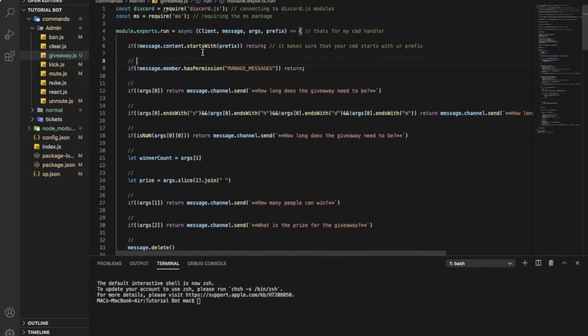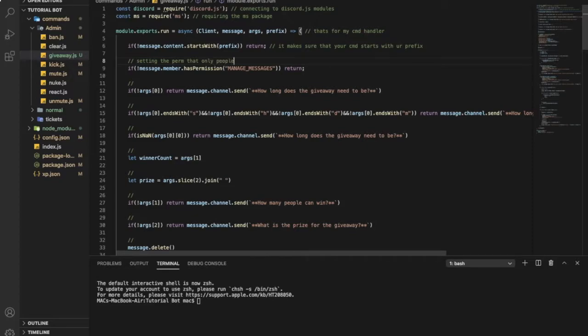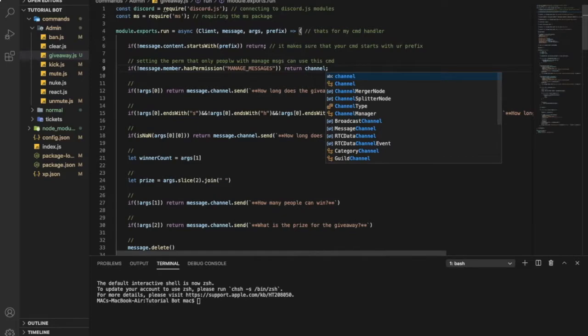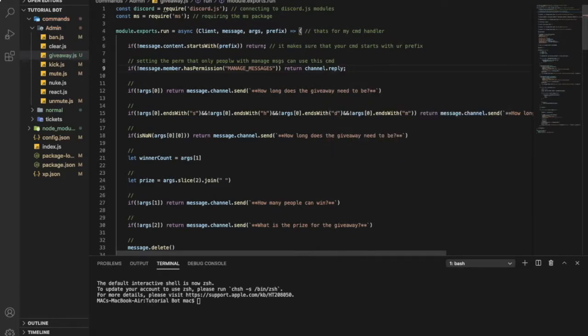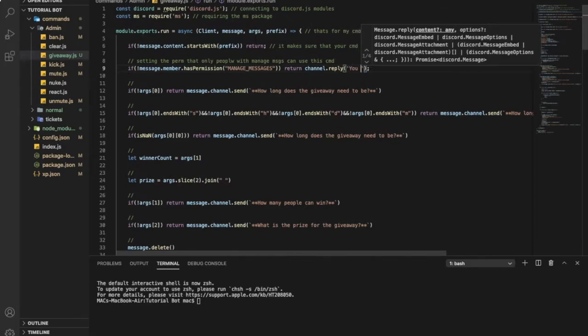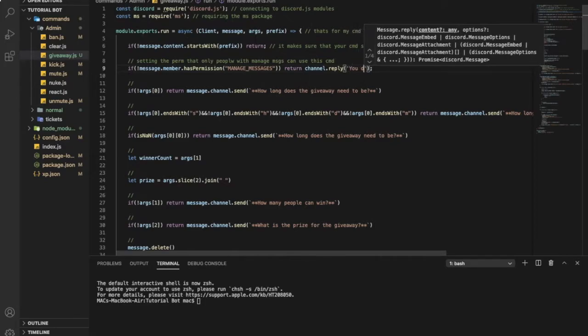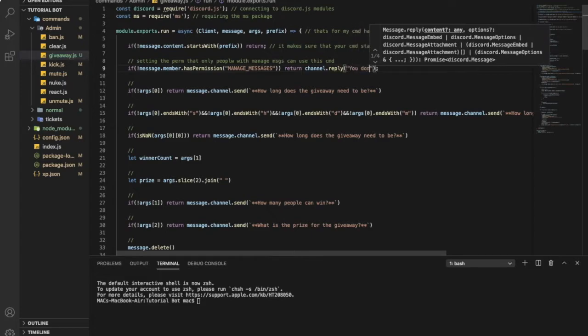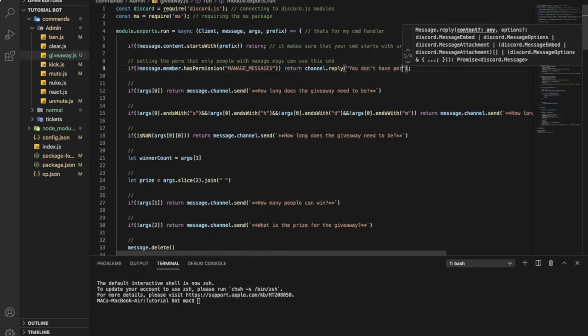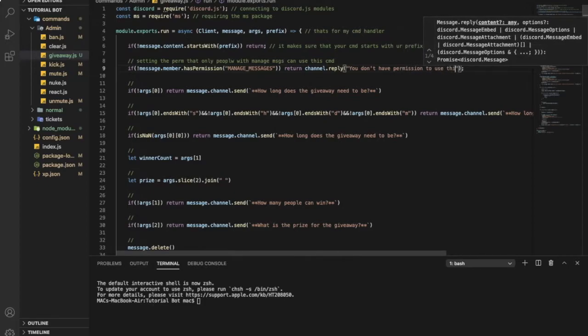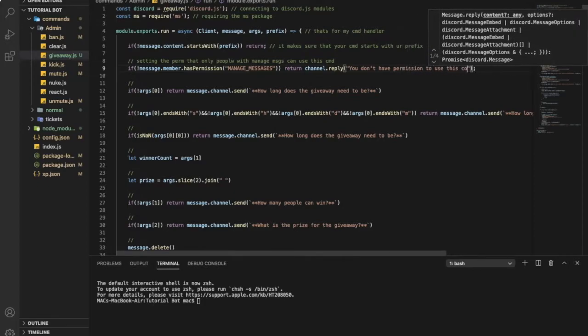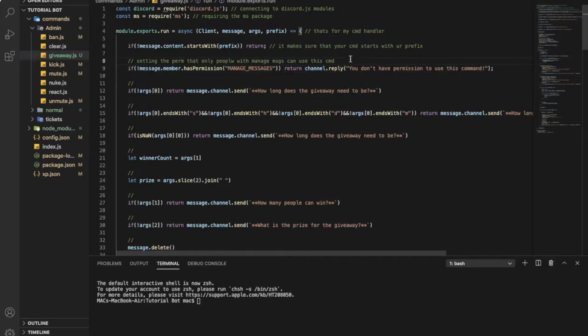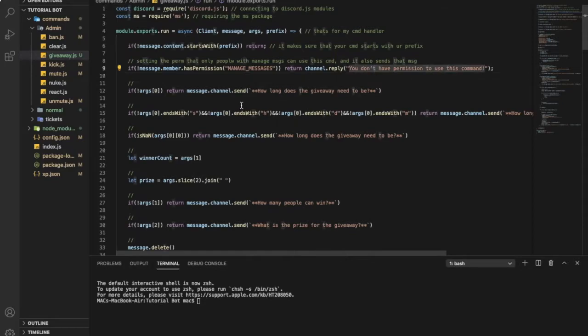Here we're setting the permission that only people with management messages can use this command. And we can add here return channel dot reply and we can put you don't have permission to use this command. So now it also sends that message that I just wrote right now here.